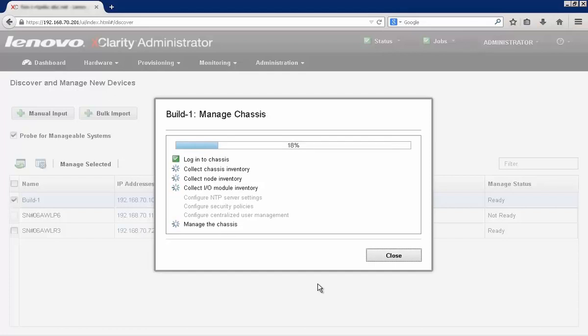It'll collect the inventory for the I.O. modules, and then it'll do some basic setup for the chassis itself to make sure that we can manage it properly.